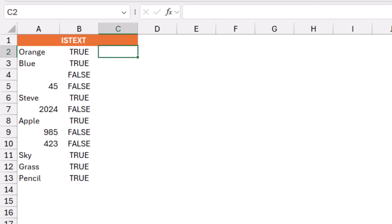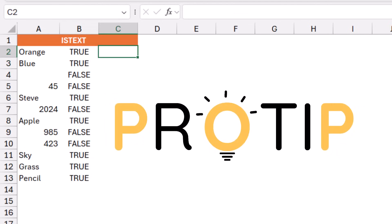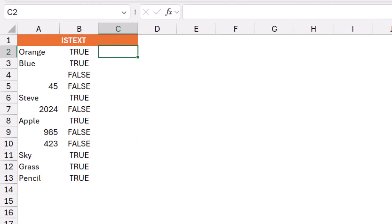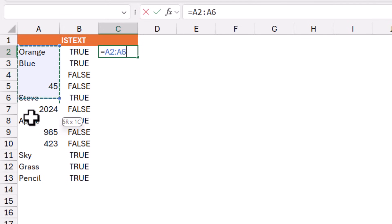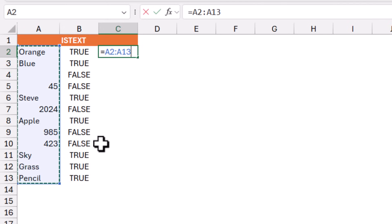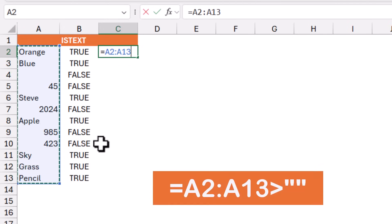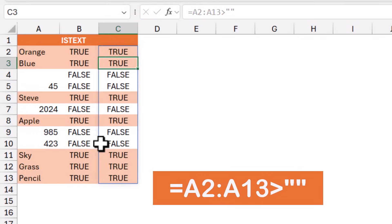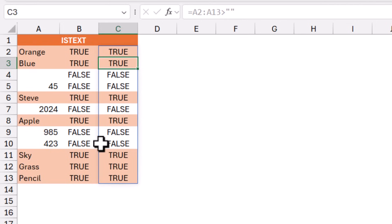I'm going to recreate this function in column C, but instead of using the ISTEXT function, I'll do it with an operator. So I type an equal sign. I select the same range from A2 to A13 and I say, is it greater than double quote, double quote? And when I hit Enter, I get the same exact result. Then greater than double quote, double quote works exactly like the ISTEXT function.